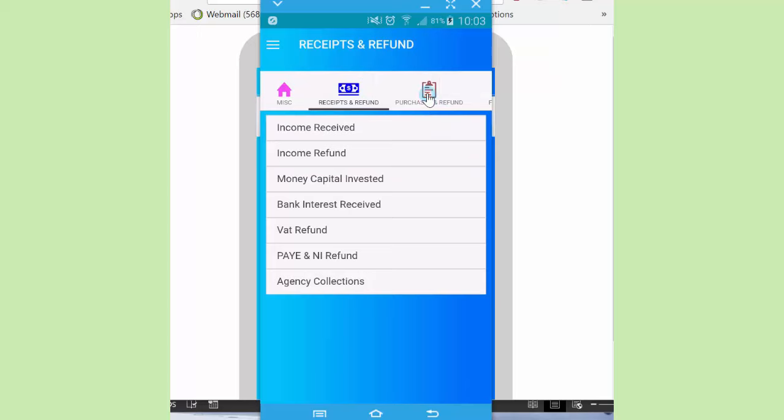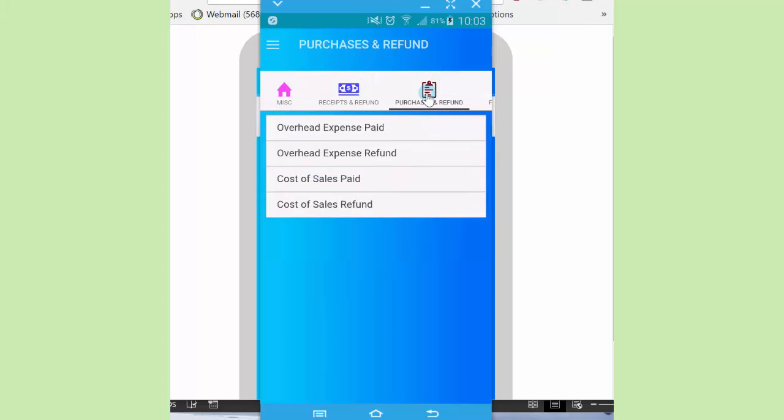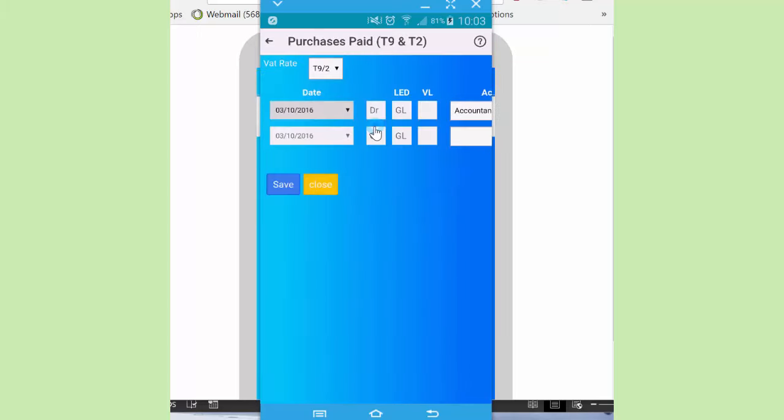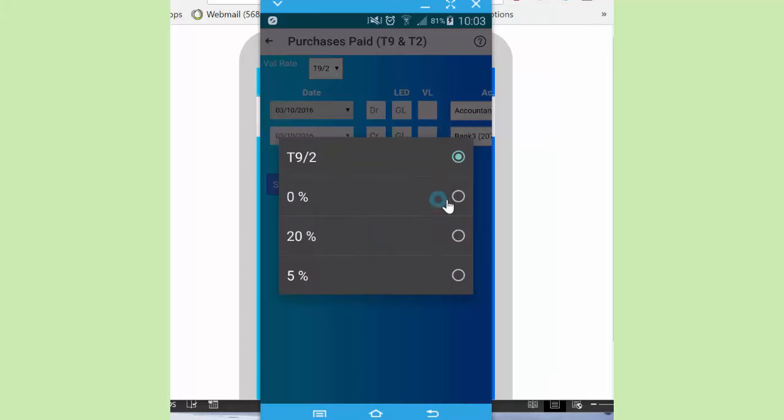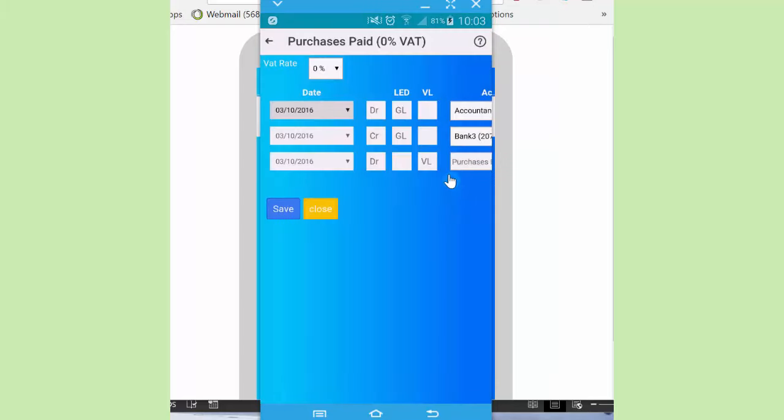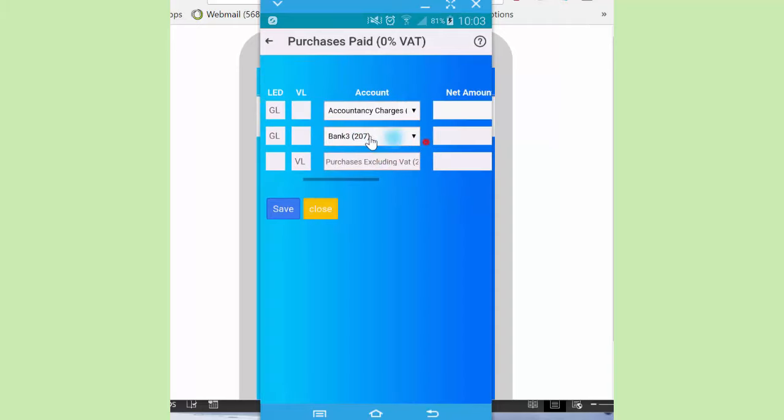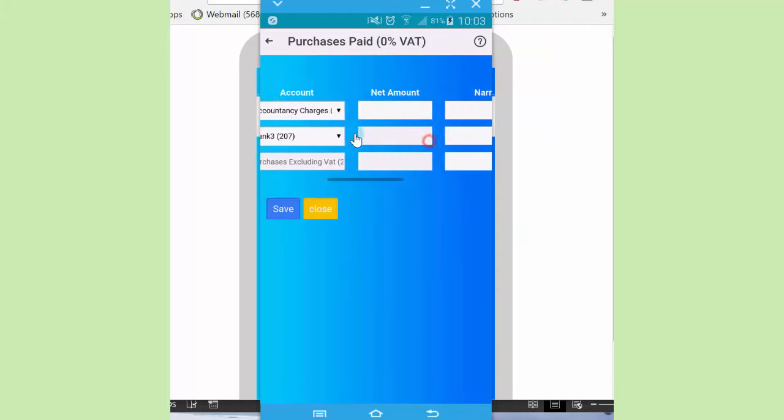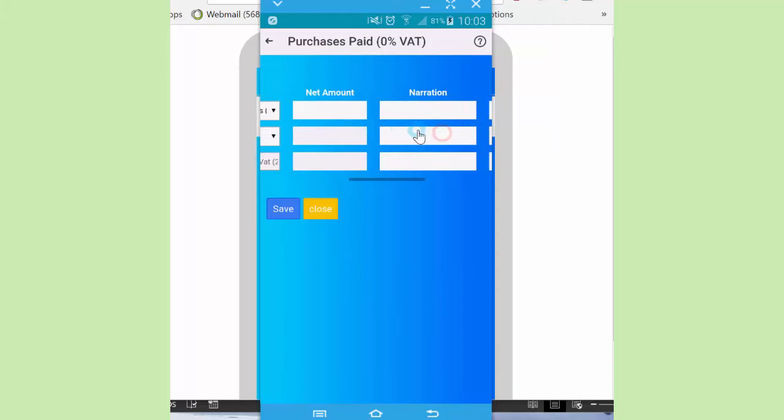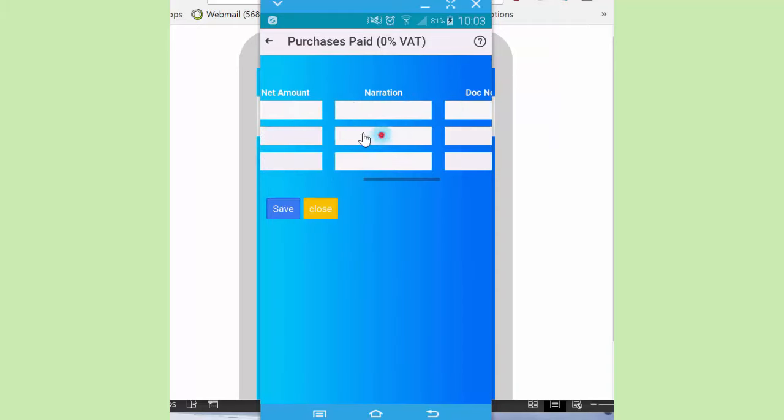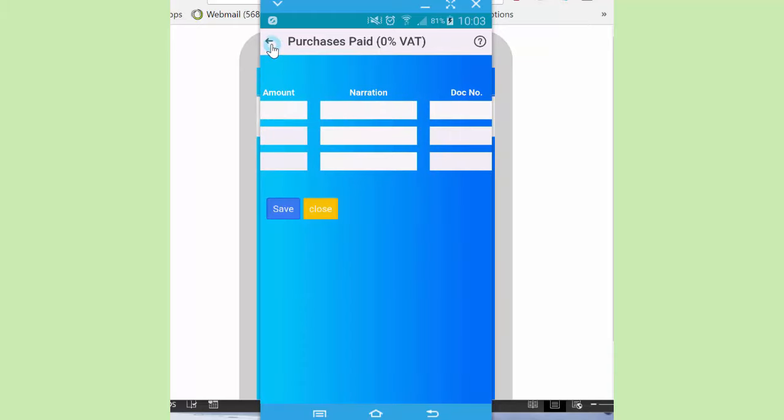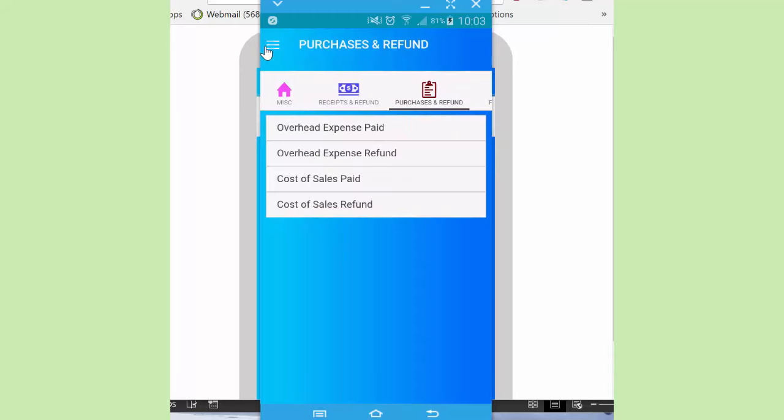Now we move to purchases and refund. These are also recording forms, there's four of them. You select the appropriate VAT rate if it's zero, zero percent VAT. And then you do the rest accordingly. Now details on how to do the actual recording are available in a separate set of videos. This is just a quick overview.